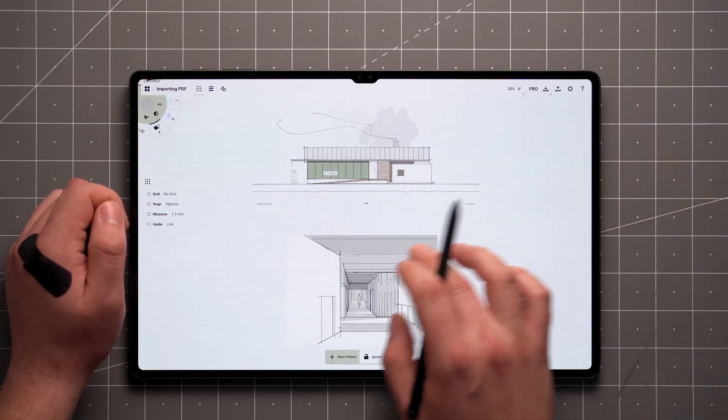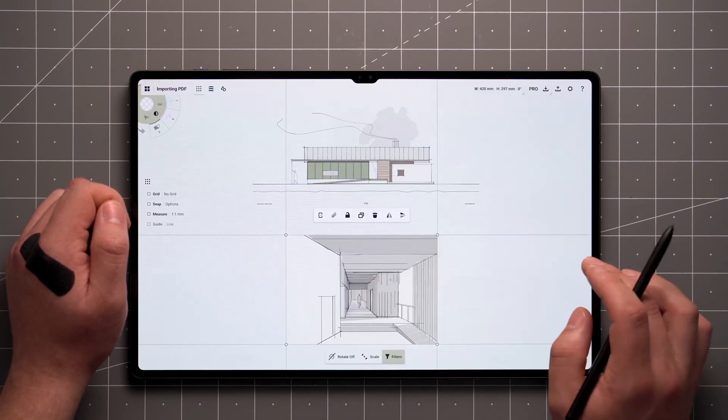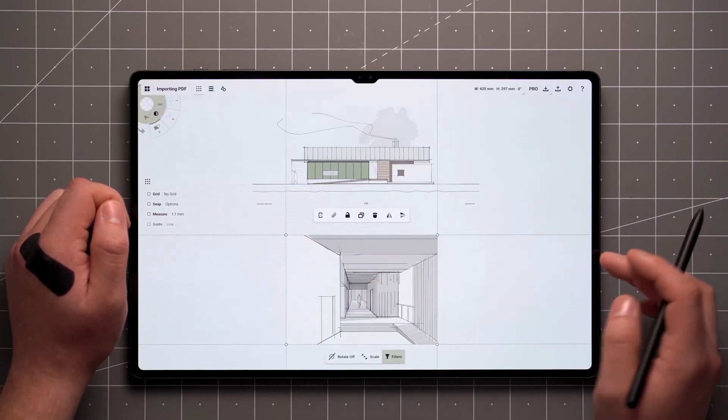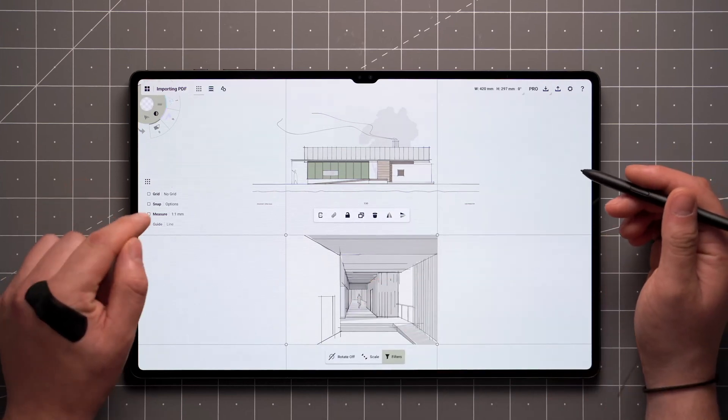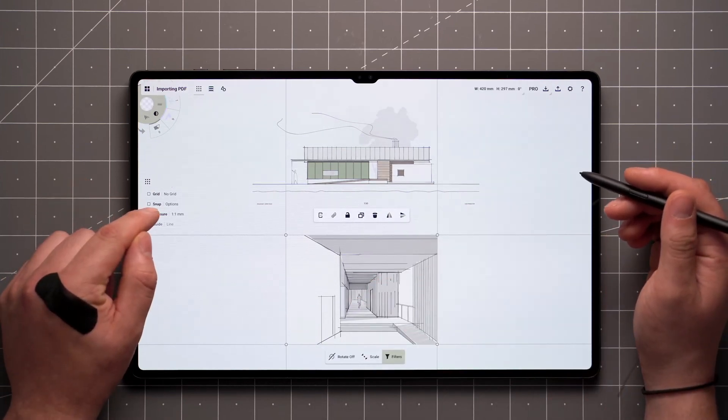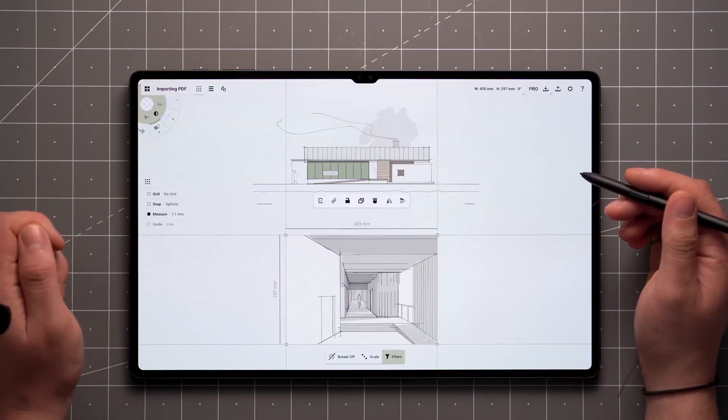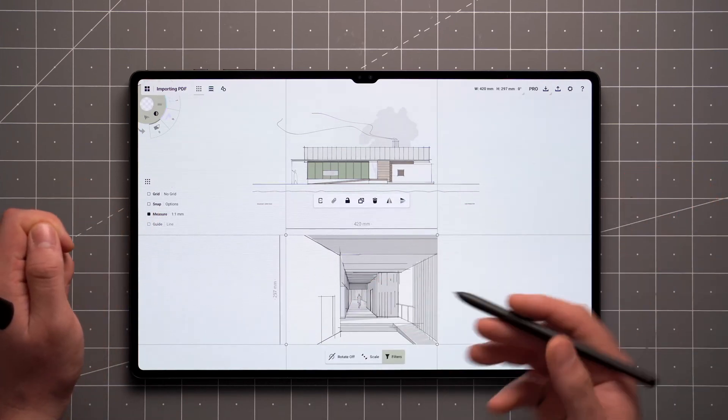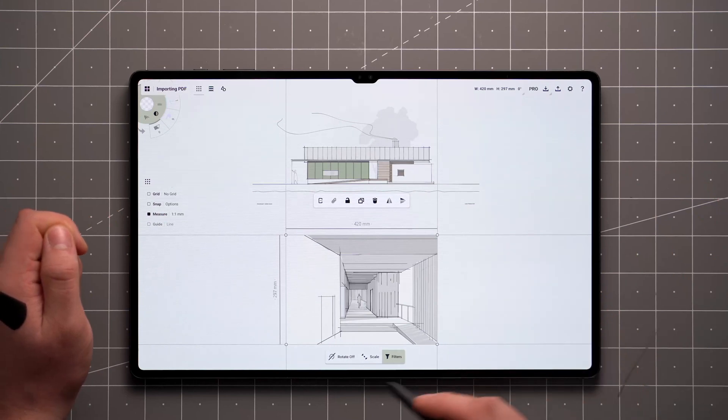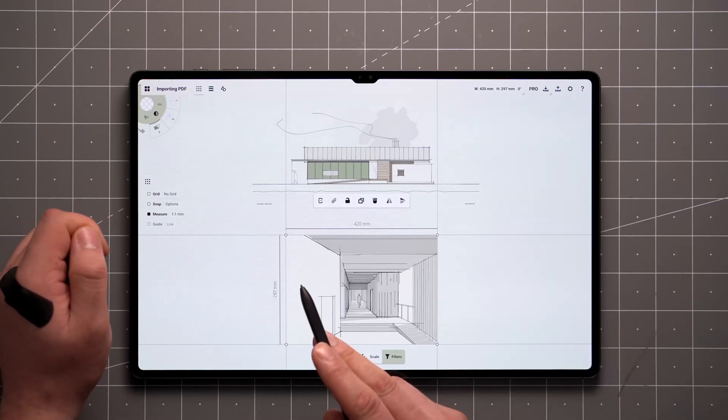The size of your document is always retained when imported to Concepts, which can be seen when measure is enabled. On this page, I'm using the A3 standard, which is 297 by 420 millimeters.